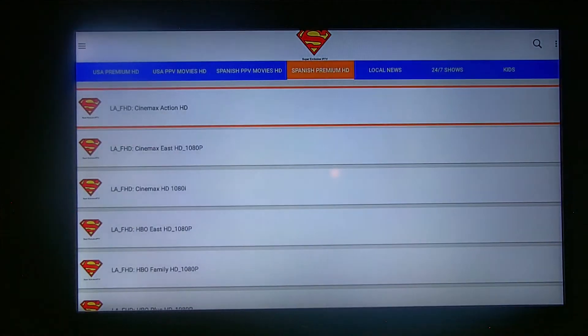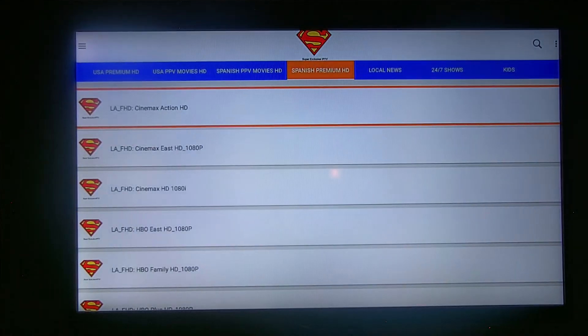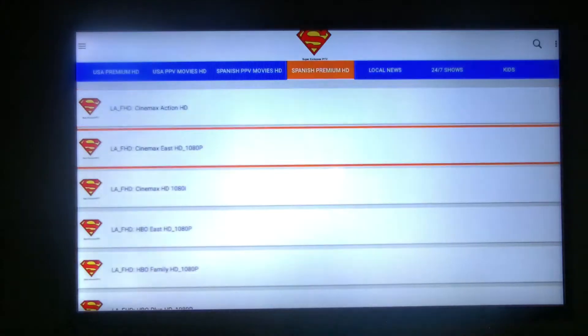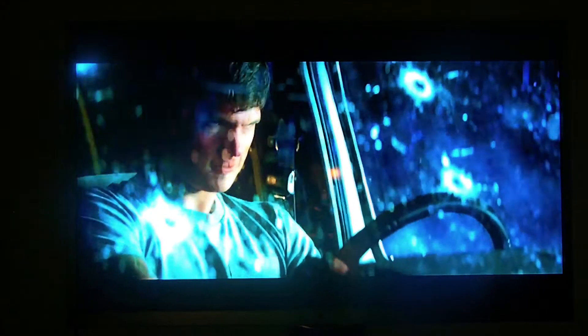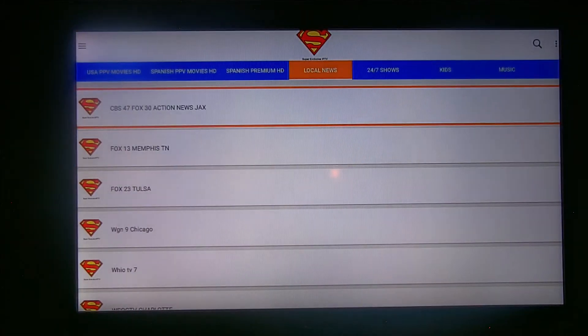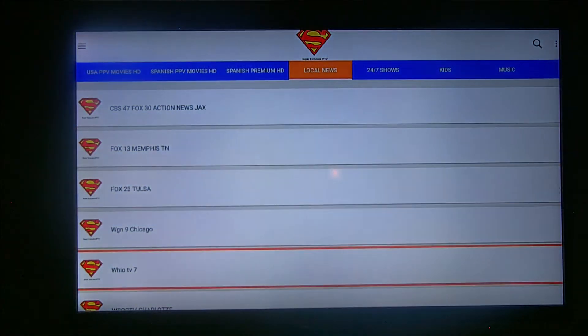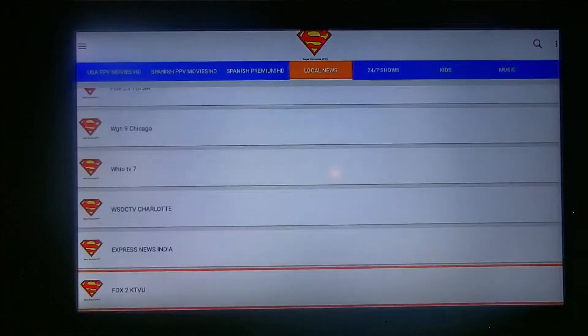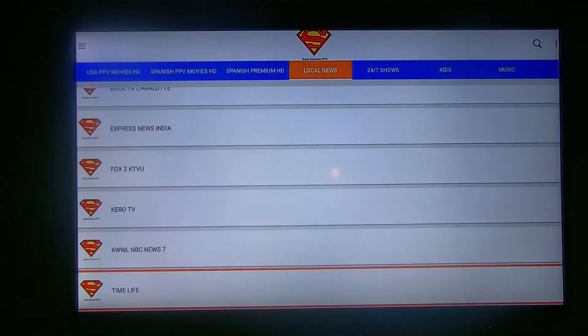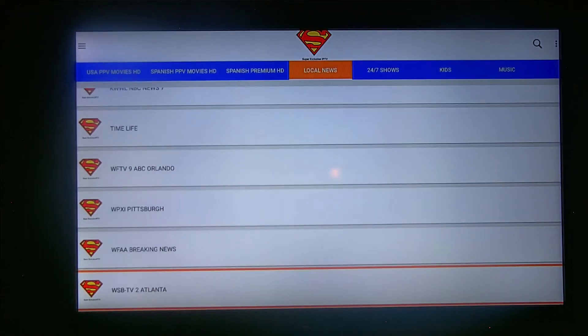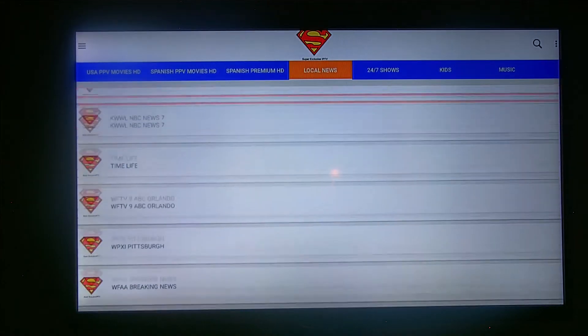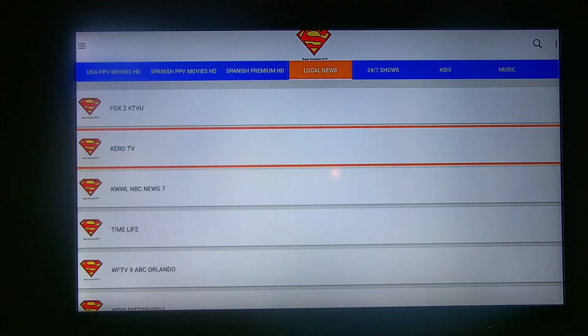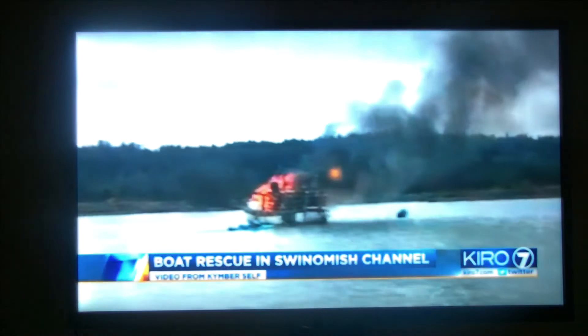Let's get out of here, let's go to the list. Here's the list. Then you got the Spanish Premium HD. Let's go to the list, let's just click on one of these. That's Spanish HD. Got local news. This will be your news section right here, news section.